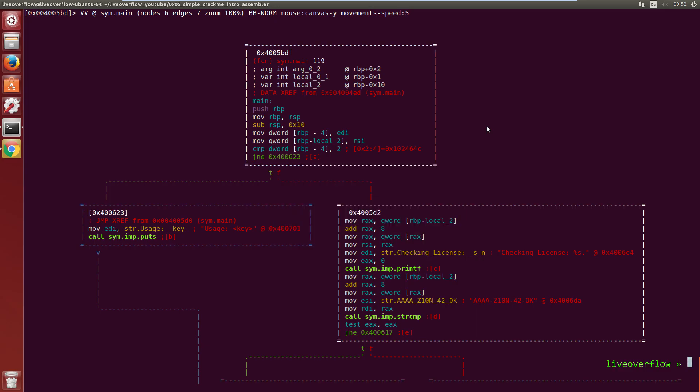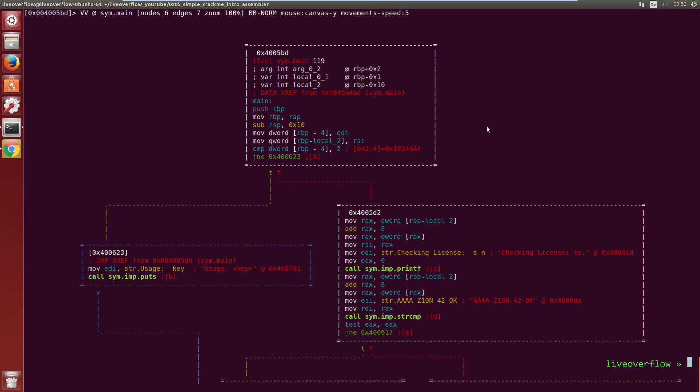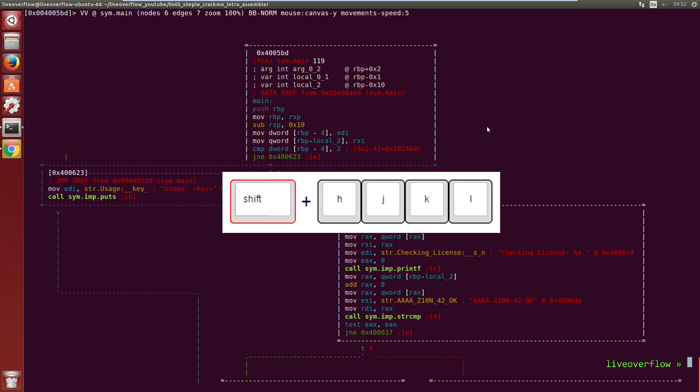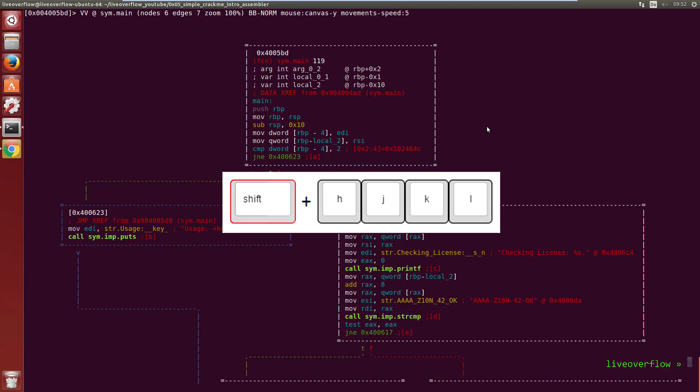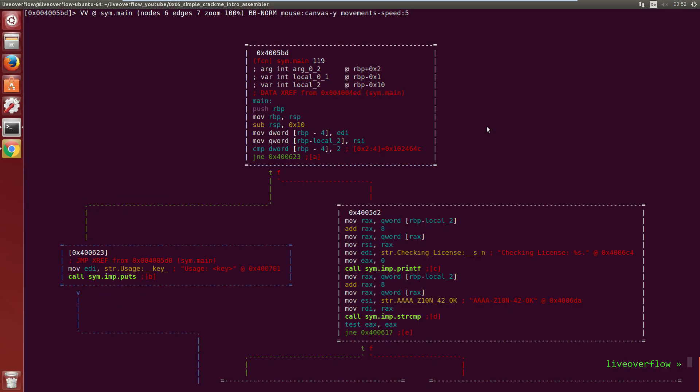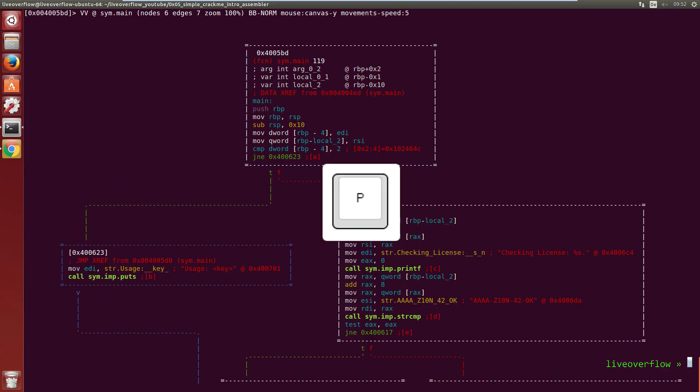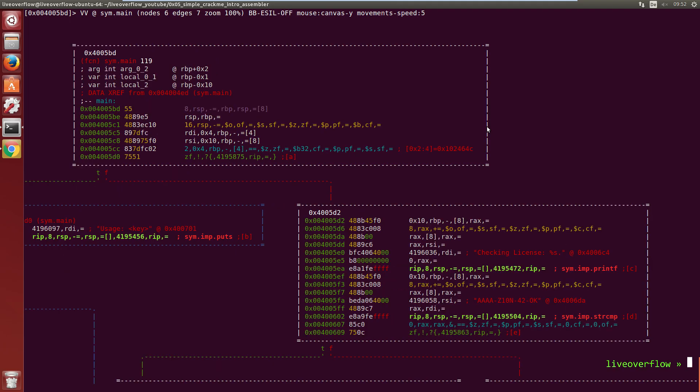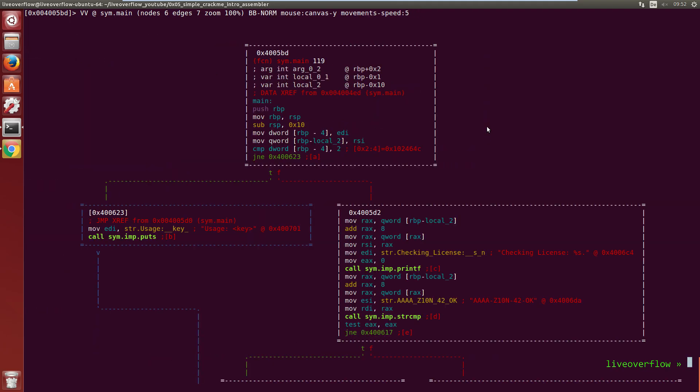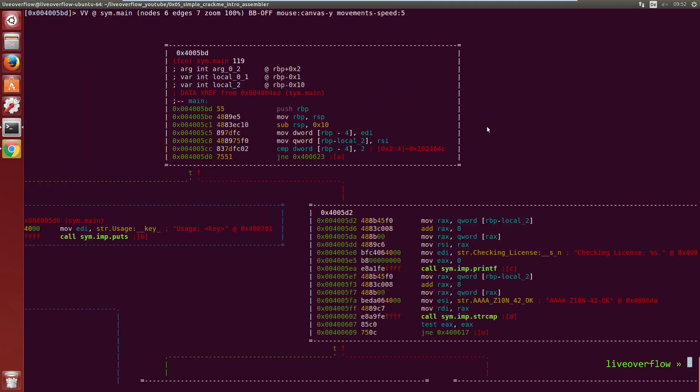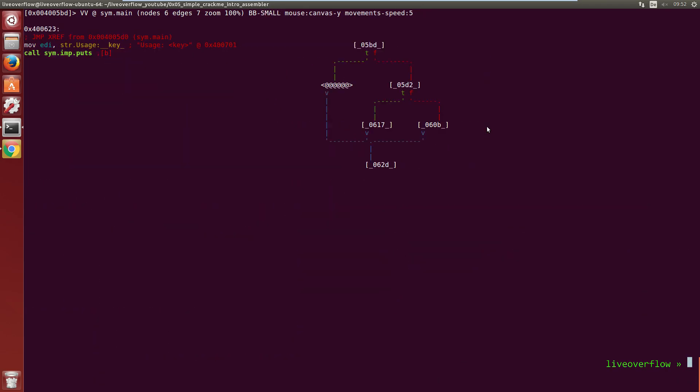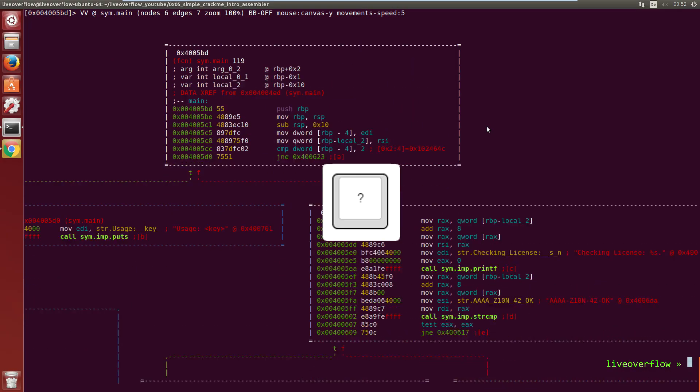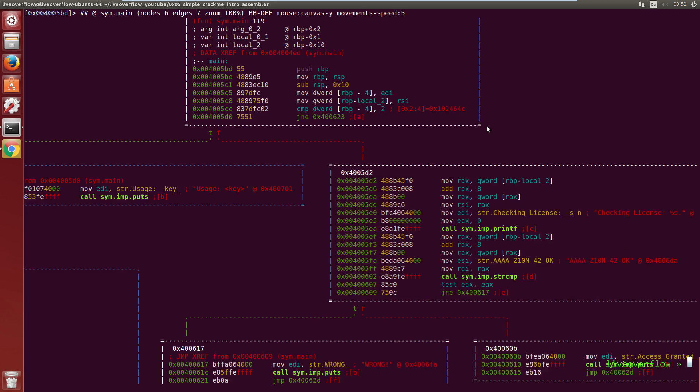With tab and shift-tab you can select other blocks. When you have a block selected you can move the block with shift and h, j, k or l. With p you can cycle through different representations. For example with or without the addresses in the beginning. Or this minimalistic view which is useful if you have a damn huge function.